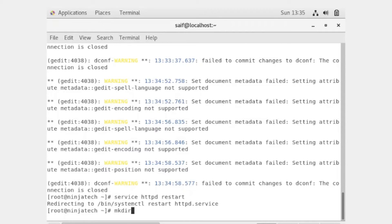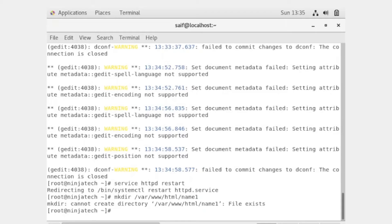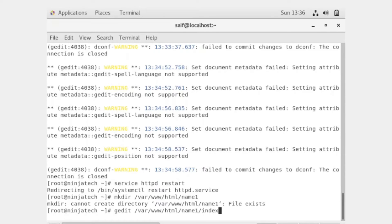To create the directory, write 'mkdir /var/www/html/name1'. I have already created the directory, that's why it is showing that the file already exists. Now you have to create the HTML file in this directory. For that purpose write 'gedit /var/www/html/name1/index.html'.